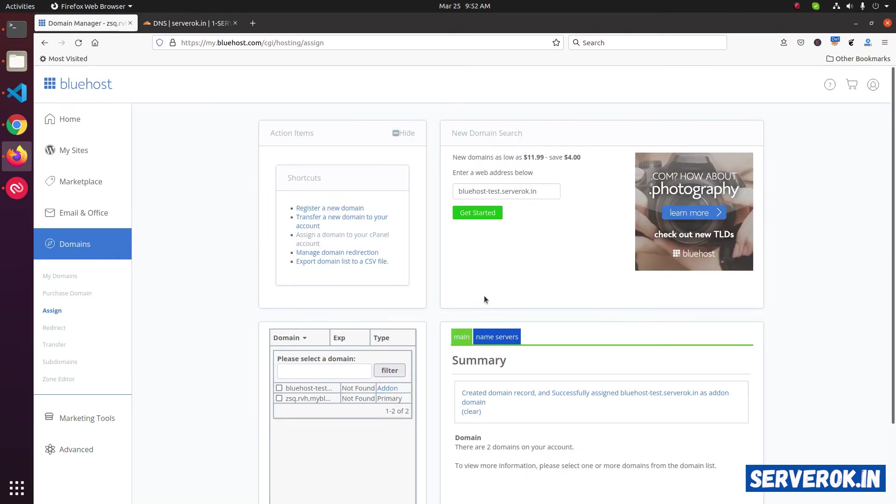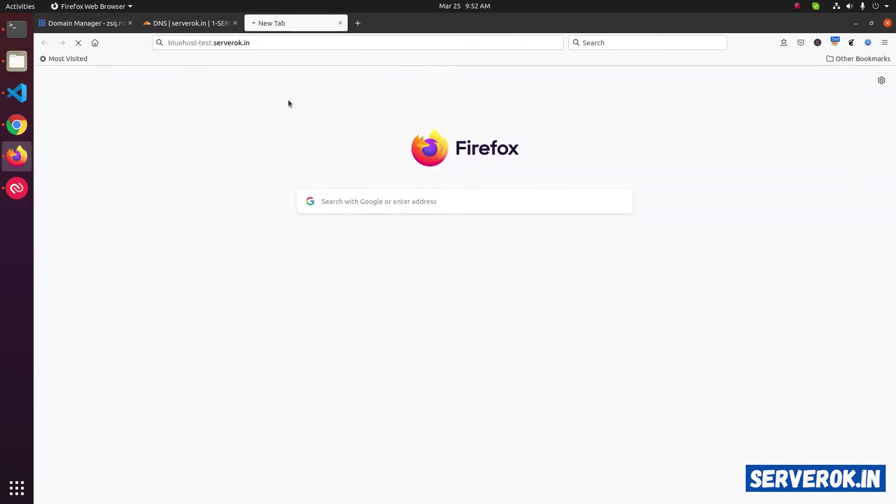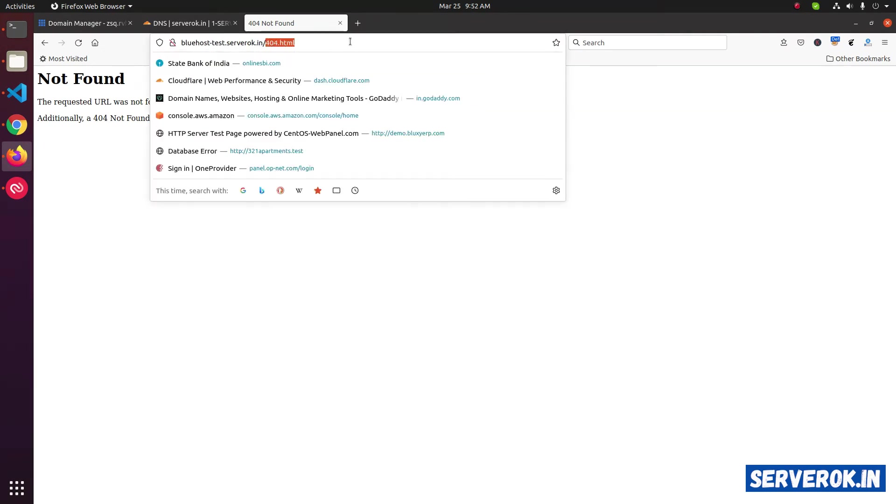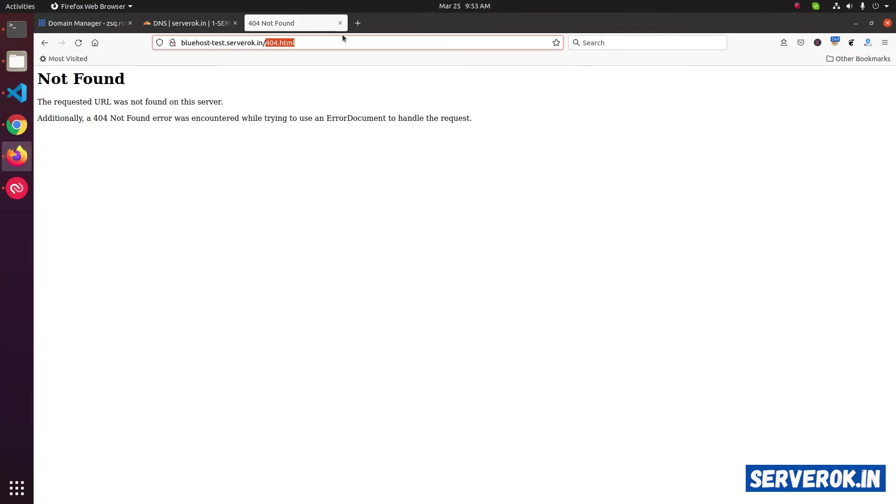The domain is now added in Bluehost. Let's see if the website is working. Go to the URL. We are getting 404 error. No page found. This is because we have not uploaded any files.